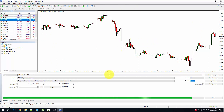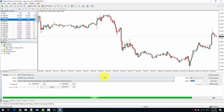Backtesting an indicator is very useful when you want to have an expectation of what the indicator does and how it works. I suggest always testing indicators, when possible, before purchasing, downloading, and installing them.